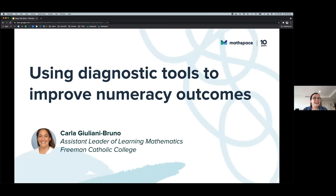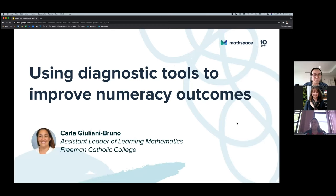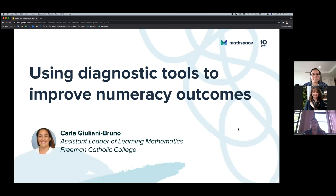Joining us today from Freeman Catholic College is Carla Giuliani Bruno. Carla introduces herself as the assistant leader of learning at Freeman, noting that she and the leader of learning have tried to implement ways to assist students in reaching minimum standard testing requirements.